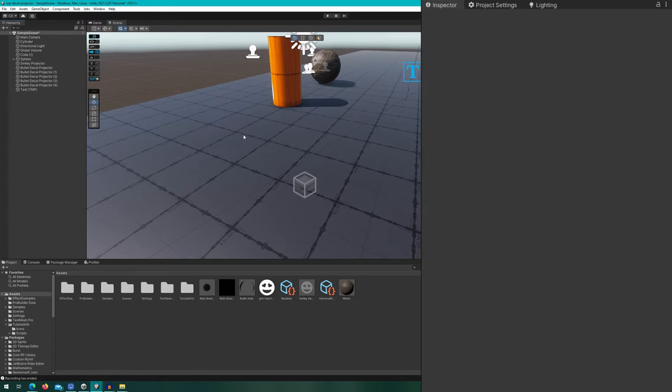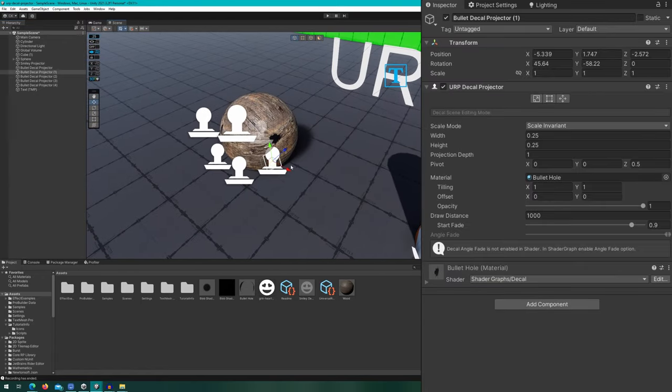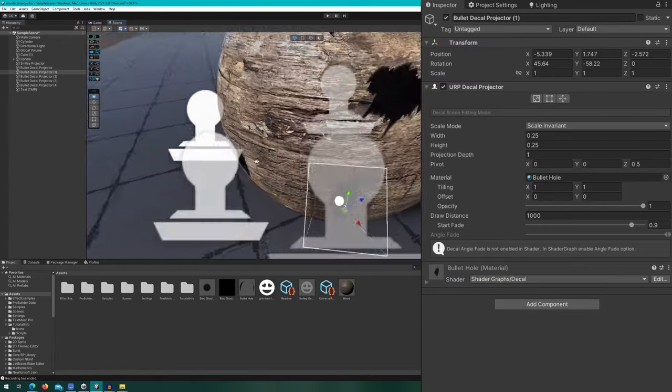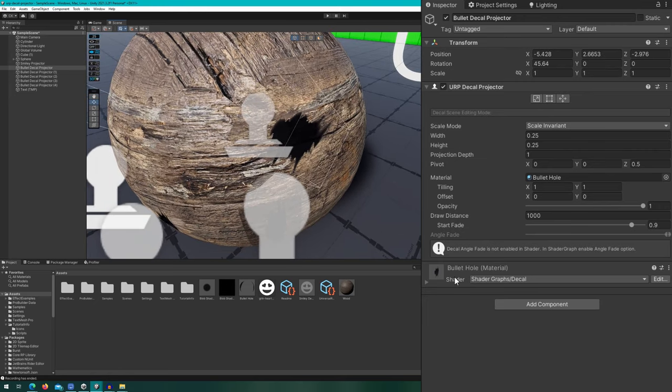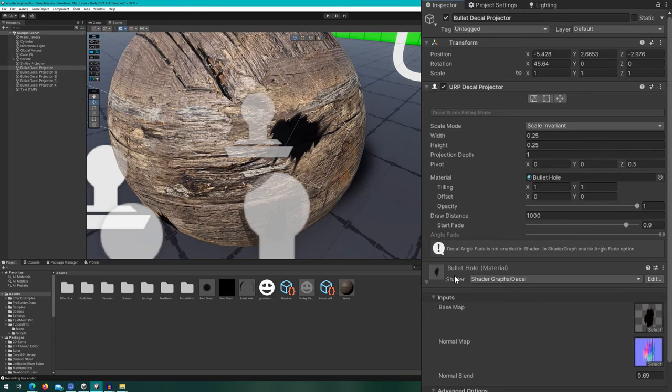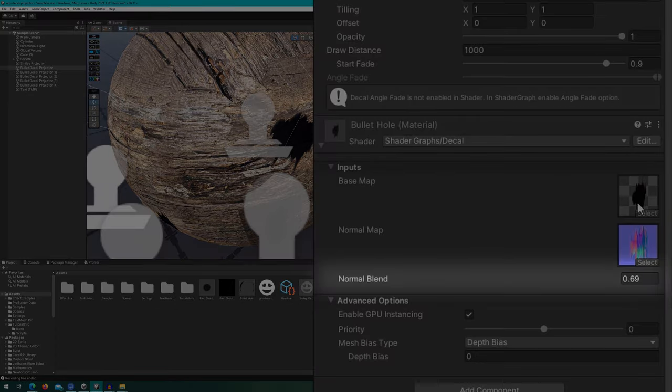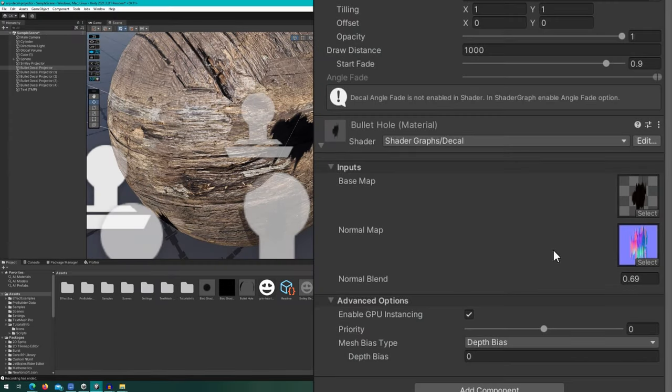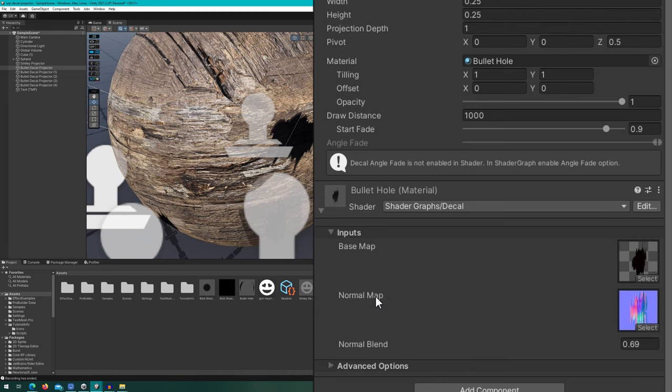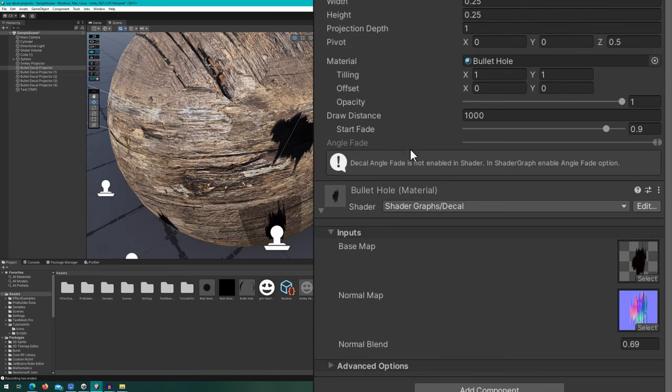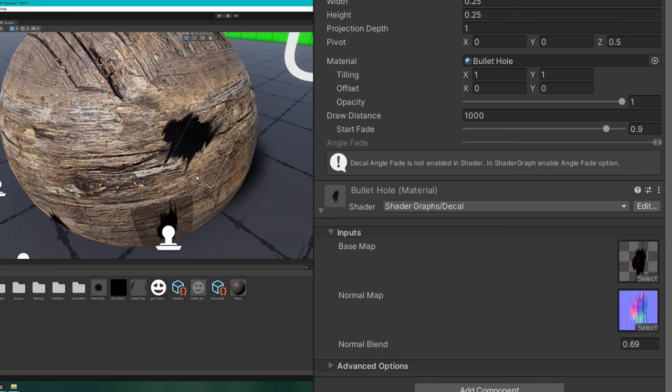Next, let's take a look at the sphere where we're going to take a look at the material properties of the shader graphs decal shader. In here, you can specify the base map and a normal map, as well as this property, normal blend. We're going to ignore the advanced options except GPU instancing, which should always be turned on in your game. I will include a link to the URP shader documentation if you run into the case where you need to adjust the priority or mesh bias type. Most of the time, you don't need to touch these, that's why I'm skipping over them.